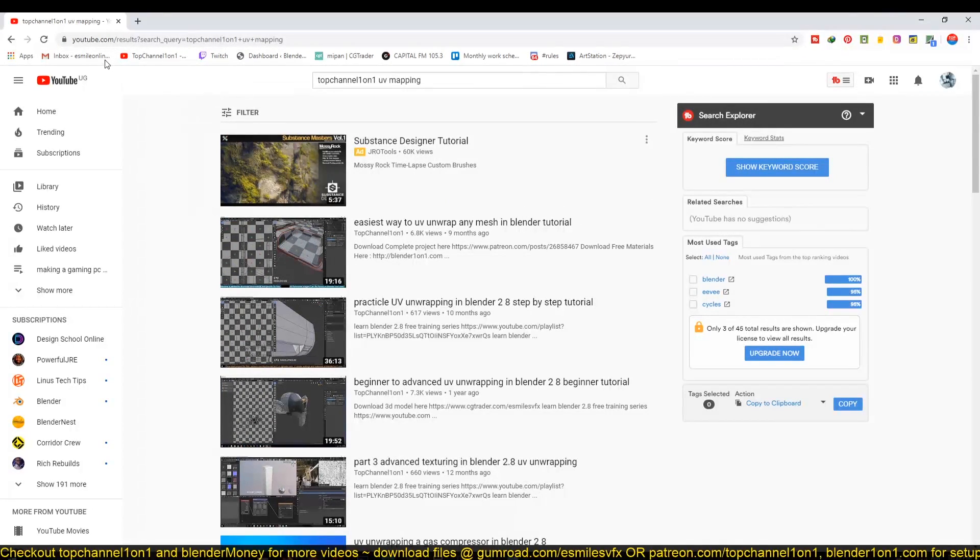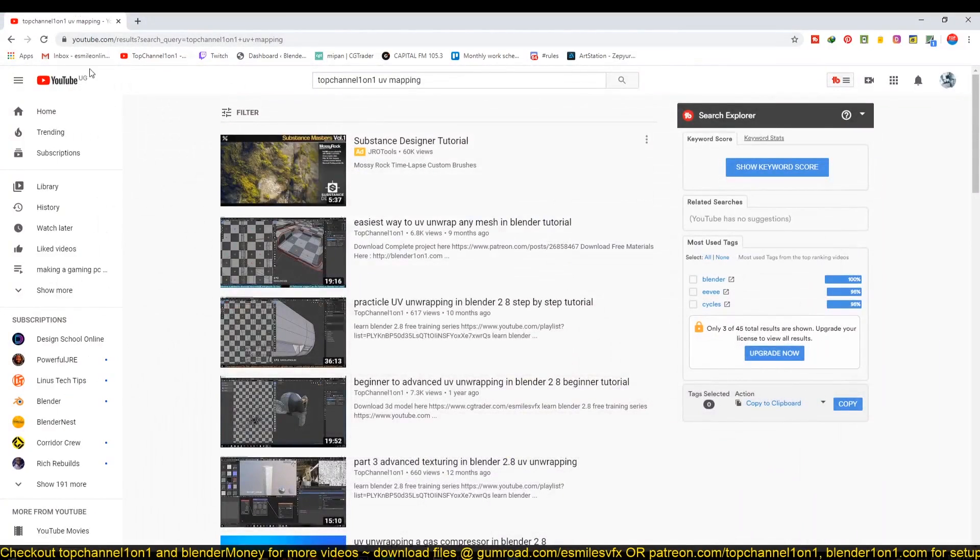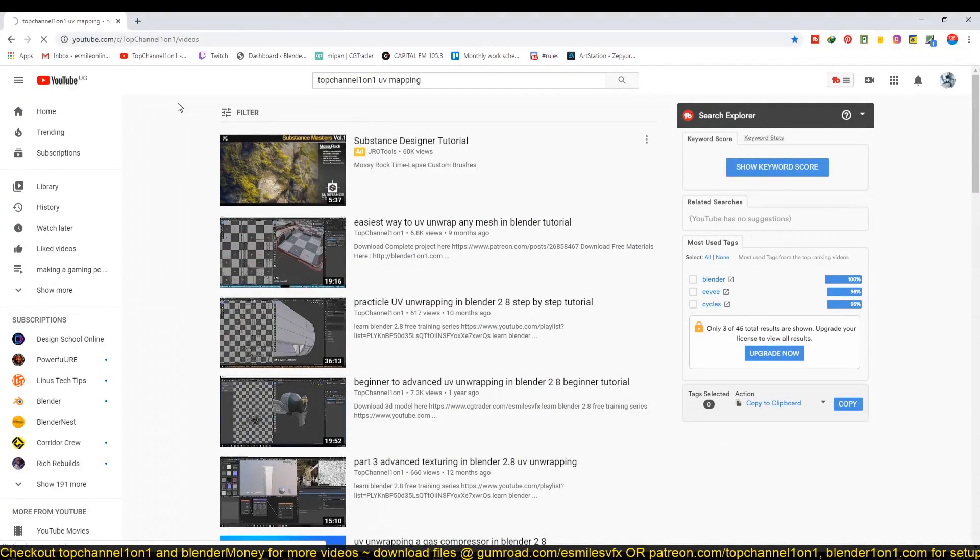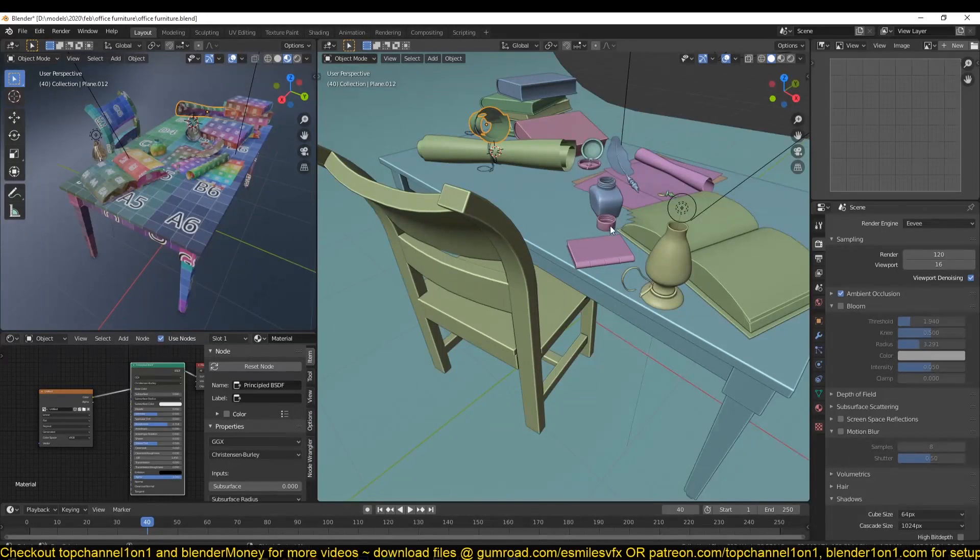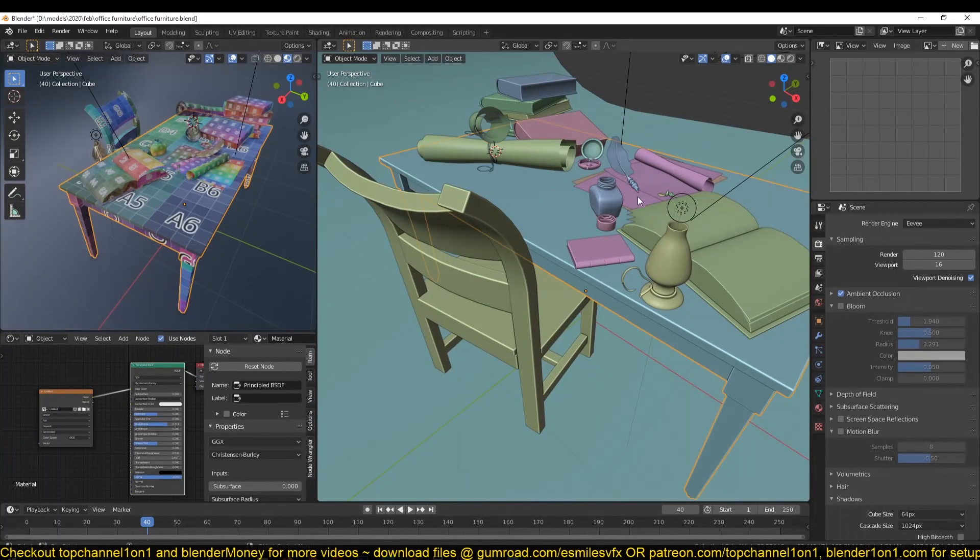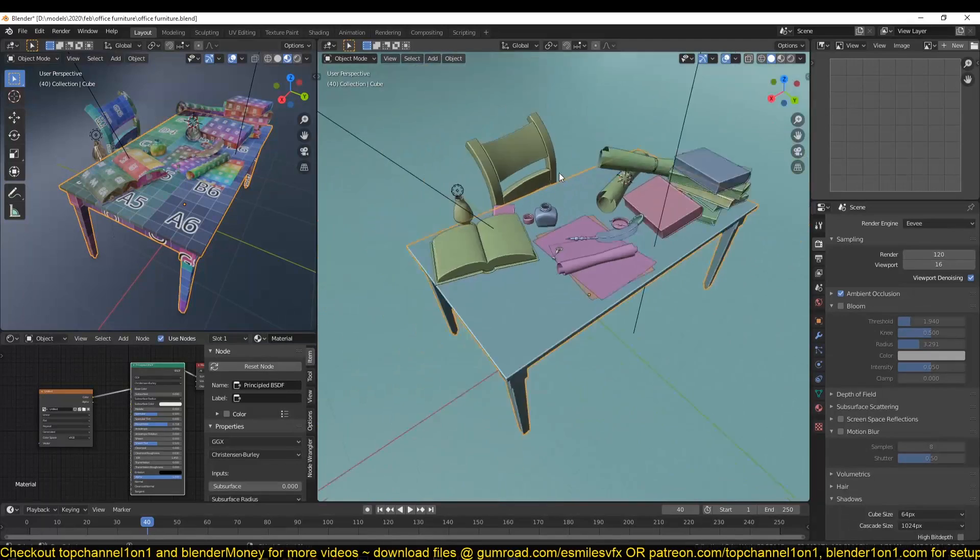And the modeling, if you want to see how I modeled the entire scene, just go again to Top Channel 101 and you will see the video that I did, the timelapse of the modeling for this object, for this scene here.